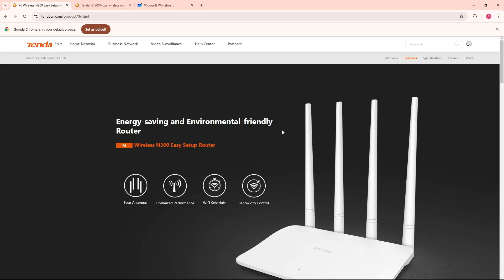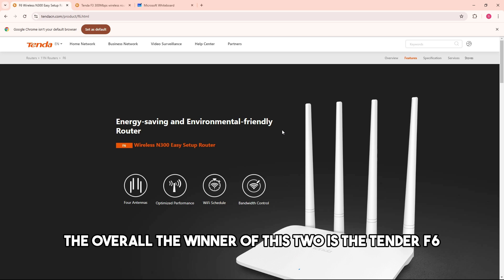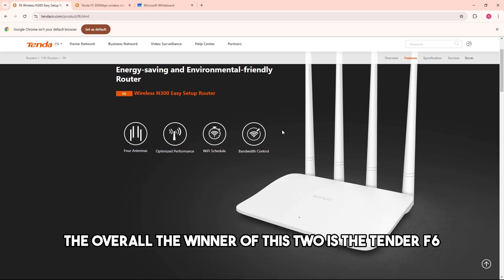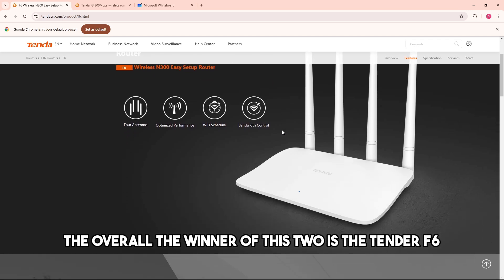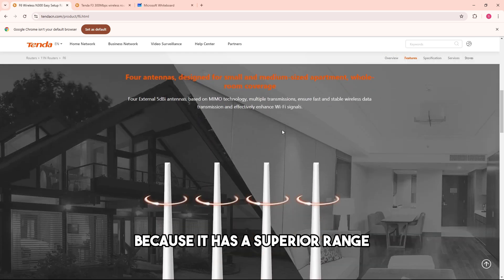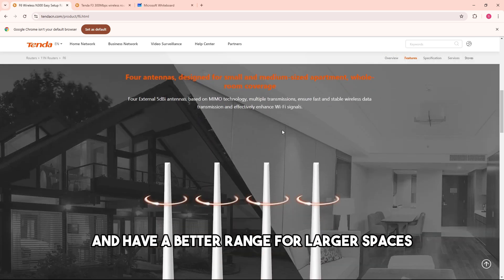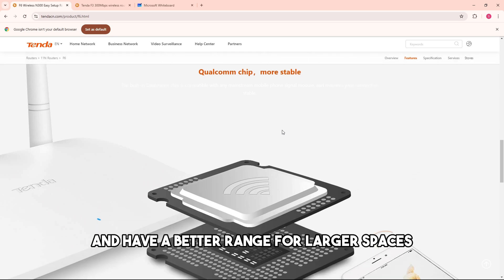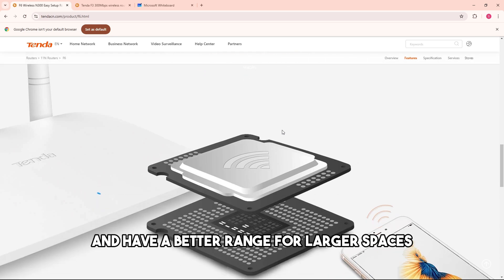As you can see, the overall winner of these two is the Tenda F6 because it has a superior range and have a better range for larger spaces.